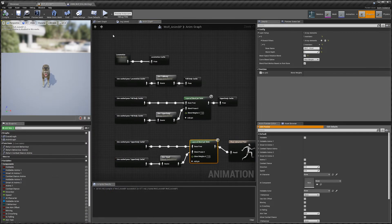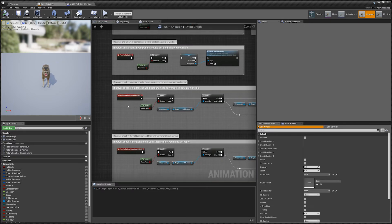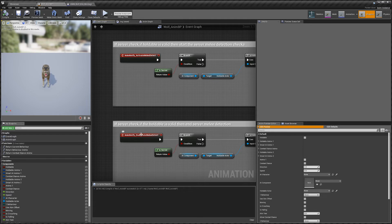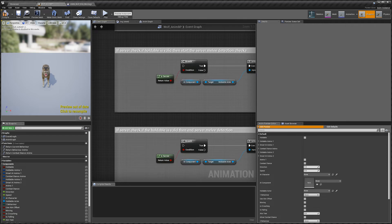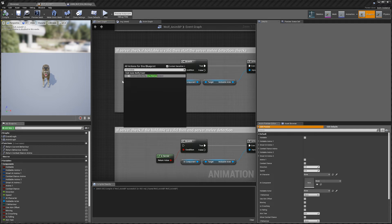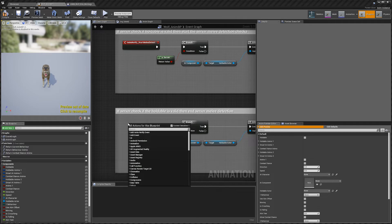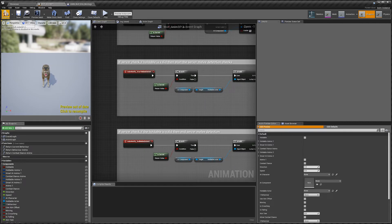In the Event Graph, find the Activate Melee Detect and Deactivate Melee Detect nodes and delete them. Then recreate them after compiling - search for start_melee_detect and end_melee_detect and they'll appear. Once those are placed, compile and save.